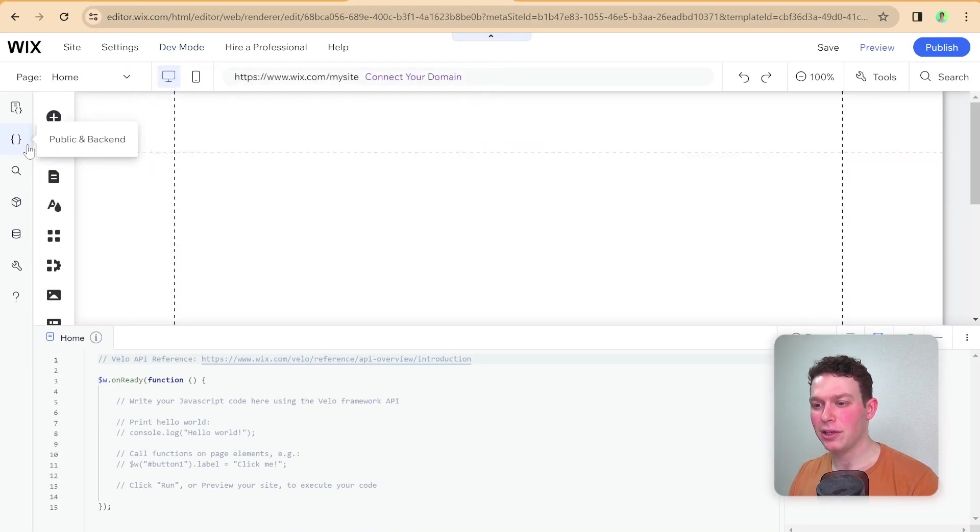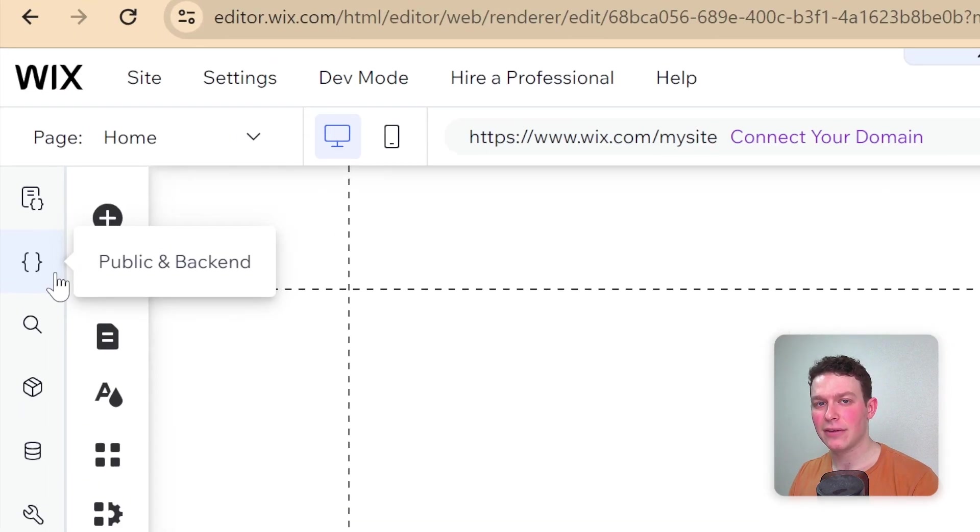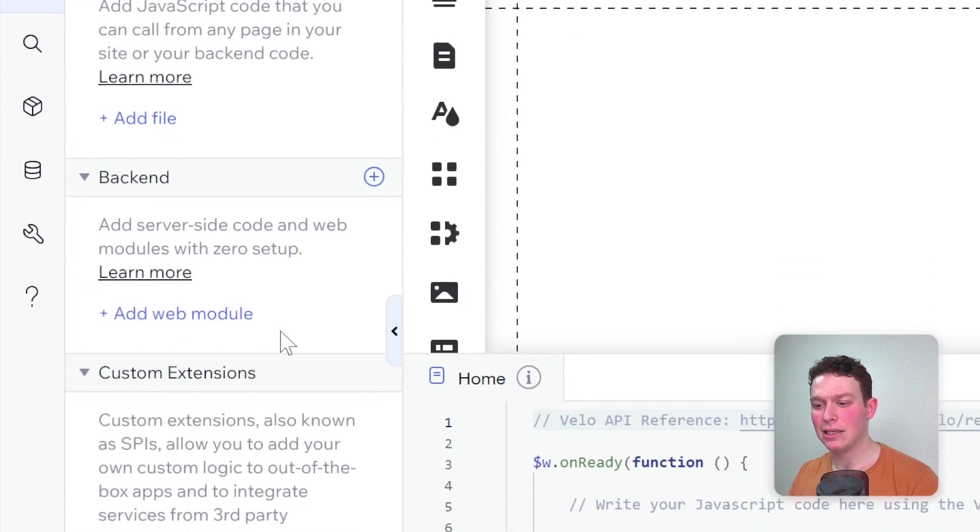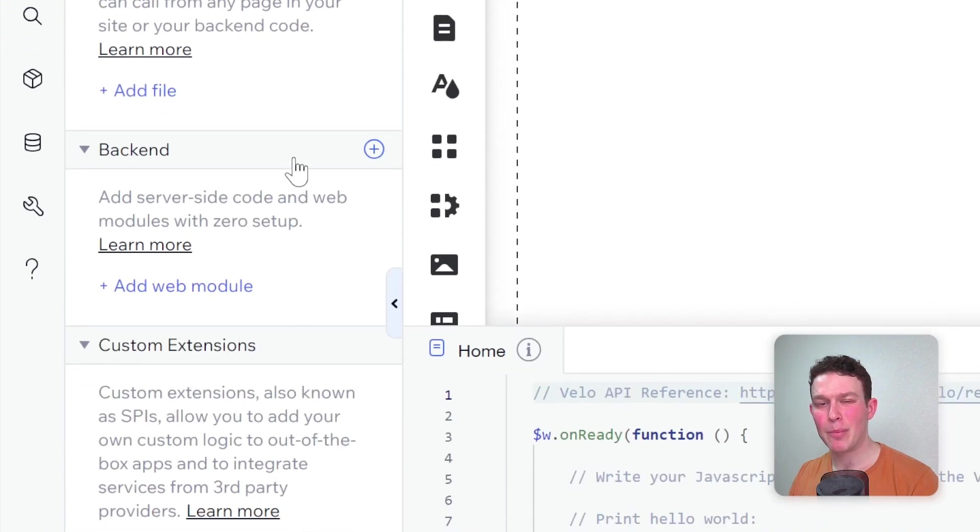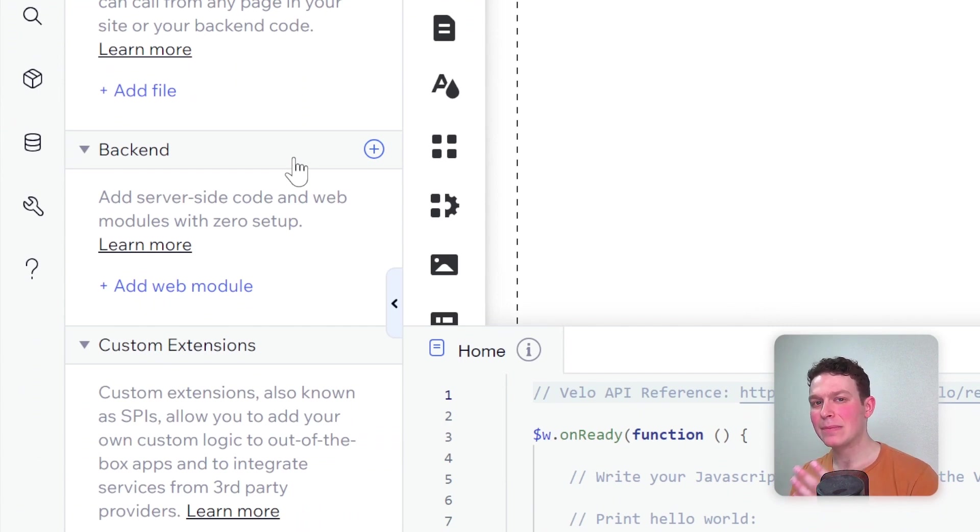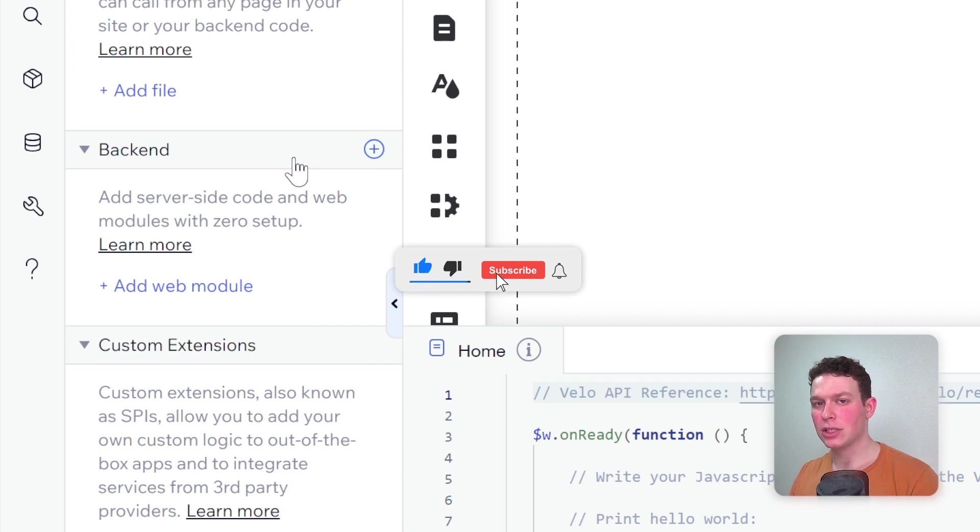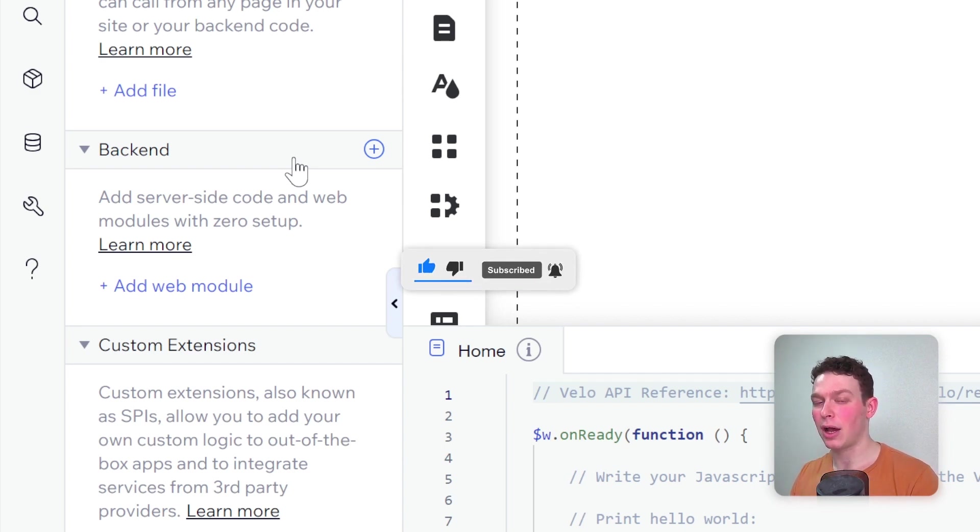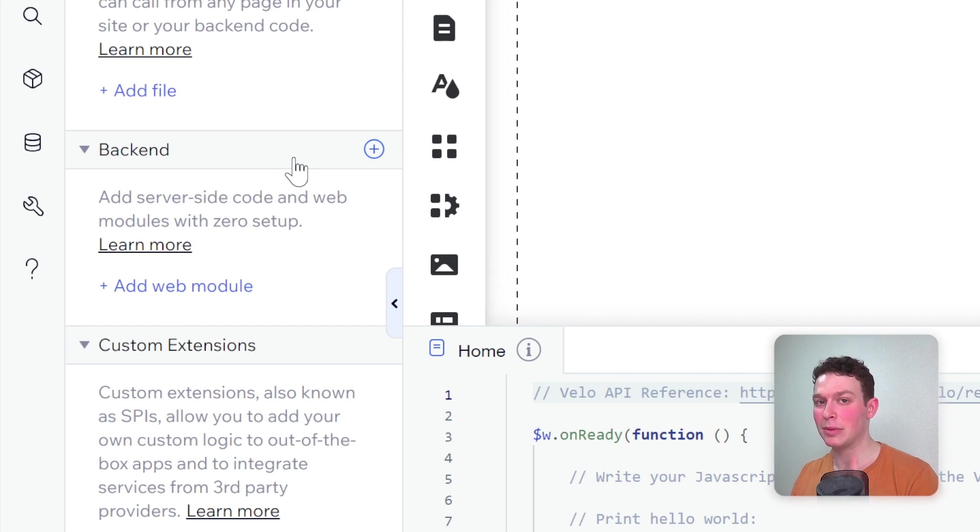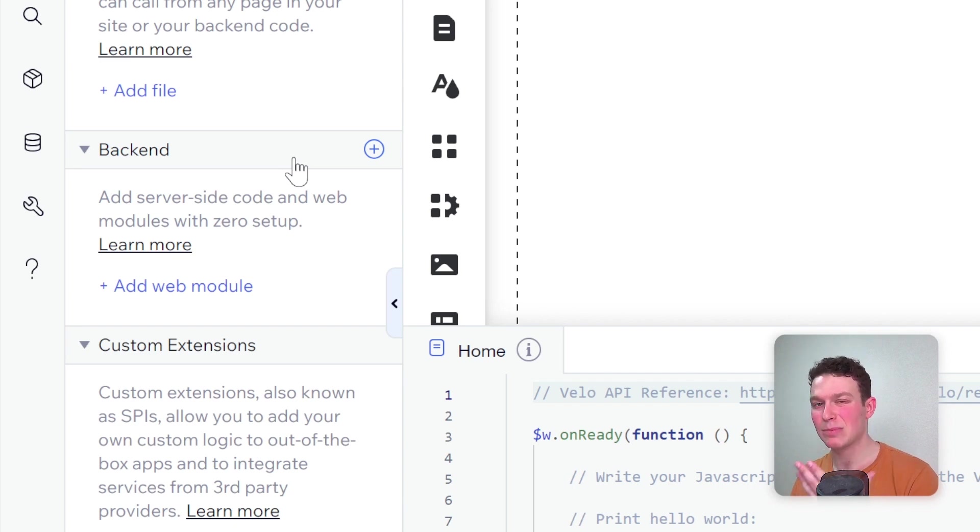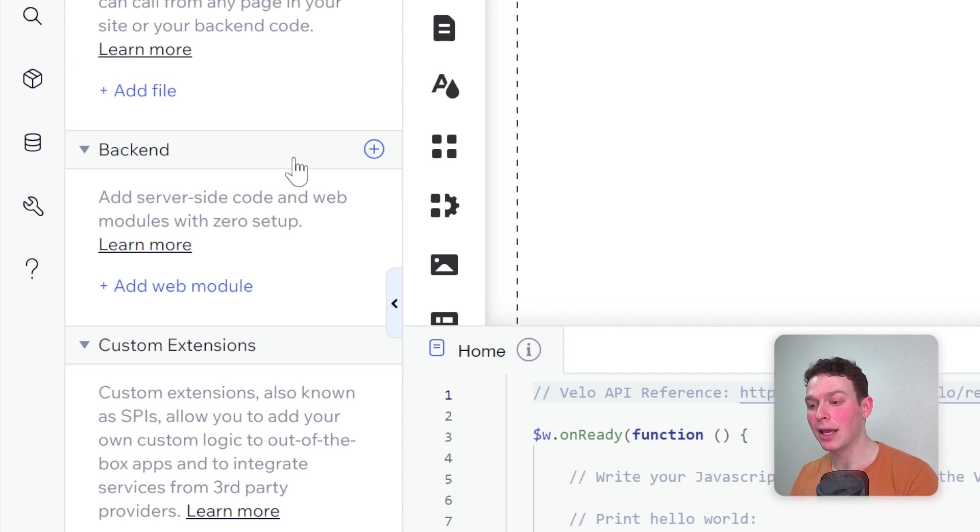Just to give a little refresher and context to what we're talking about, here I am on my Wix website with dev mode turned on. If I head over here to the left side, you'll see I have the option to go to public and backend. The backend code is what we're talking about.